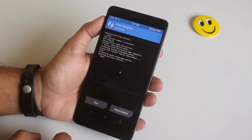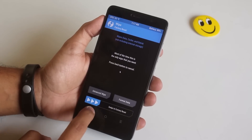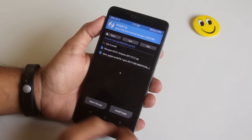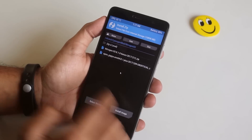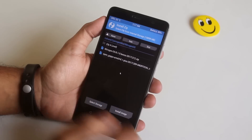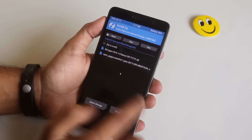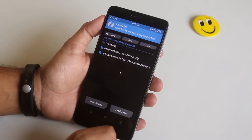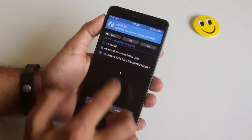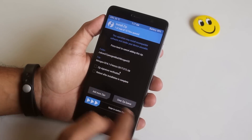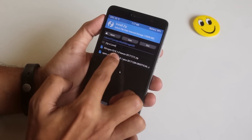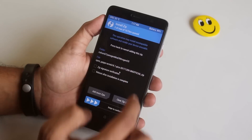Once done, go back, go to Install, locate the ROM and GApps file, and swipe to confirm flash. Then wait for the process to complete.